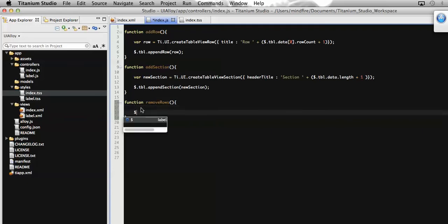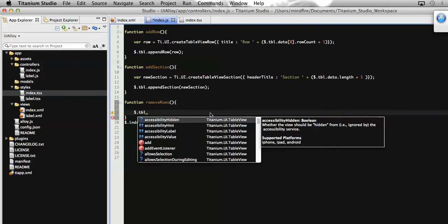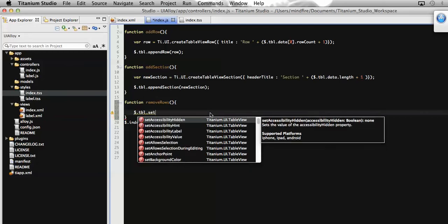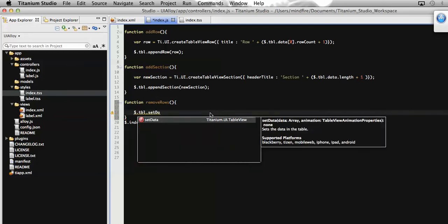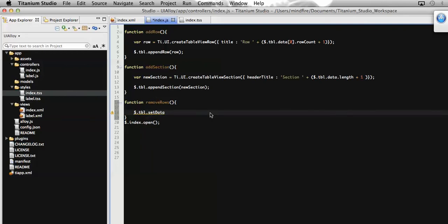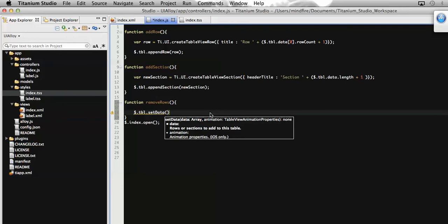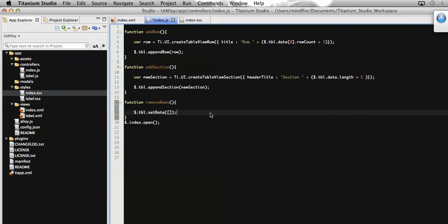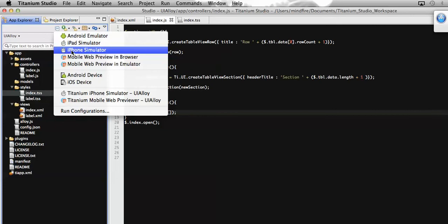To do that, let's call the table first. Since we have already defined the ID property of the table, I will catch the table using that ID. Now I need to remove all the rows, so I will call the method 'setData', which is generally used to assign rows, but here I will pass a blank array so that it removes all the rows. Now let's run our application.